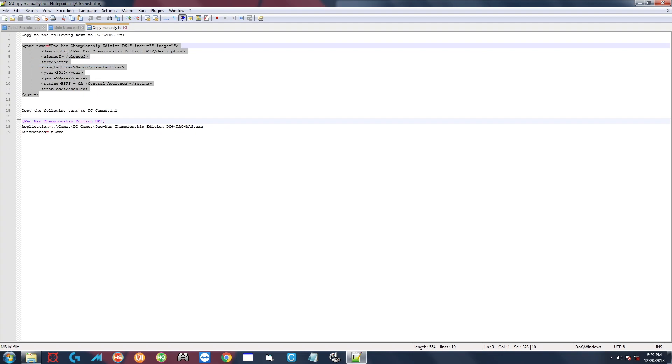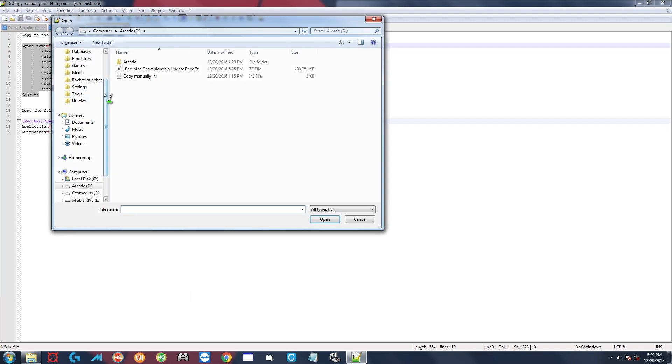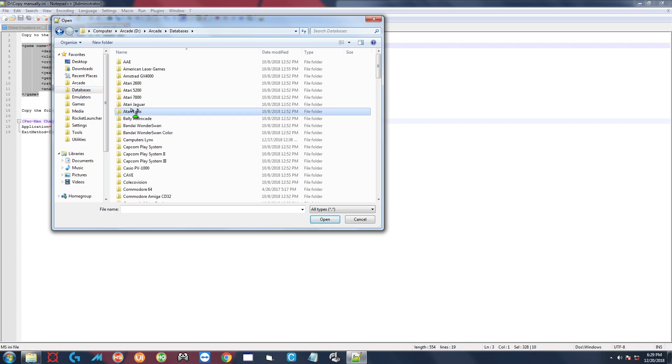And it says up here to copy it to pcgames.xml. So to find that we're going to go to File, Open, we're going to go to Databases, we're going to look for PC games.